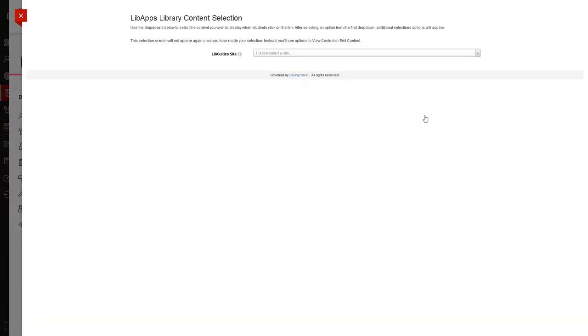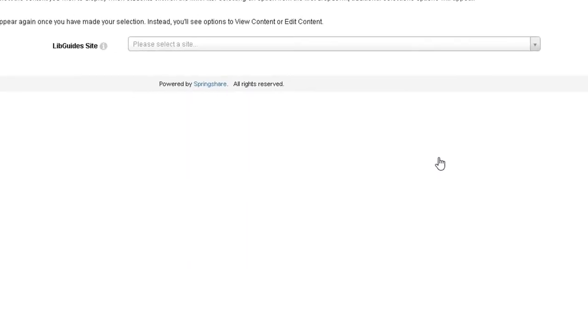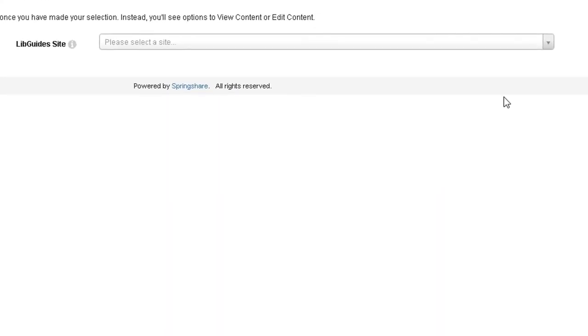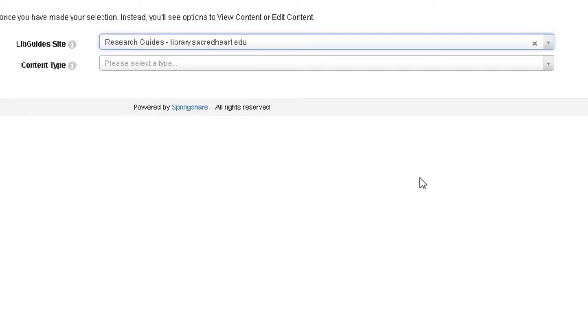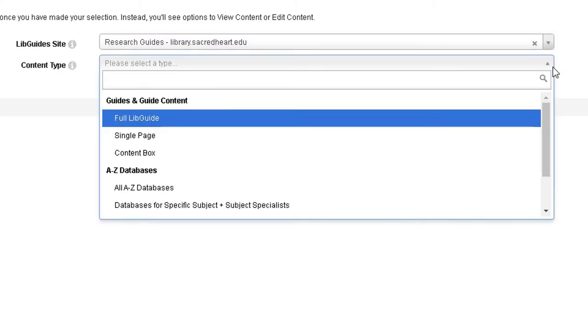Clicking on the item will activate the tool that will pull from the library's website. From the first drop-down menu, choose ResearchGuidesLibrary.SacredHeart.edu. Your next selections will depend on what you want embedded into your course. You have several options to choose from.